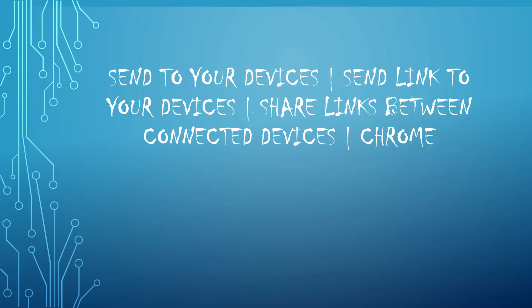Welcome to Tech Forum. In this video, let us see how to share the links between connected devices through Chrome.